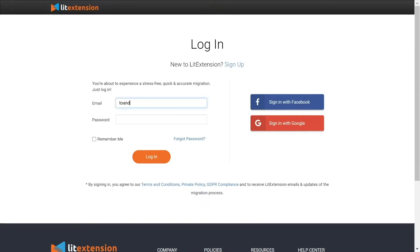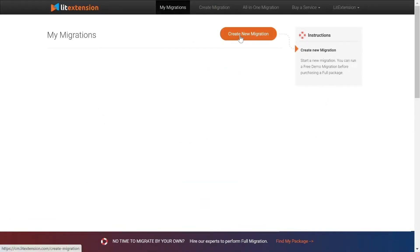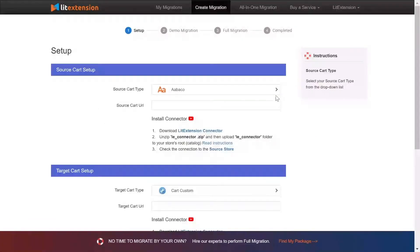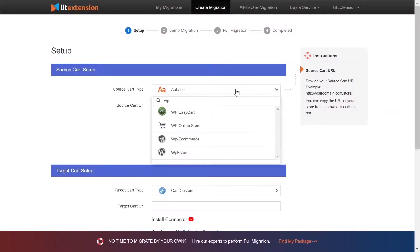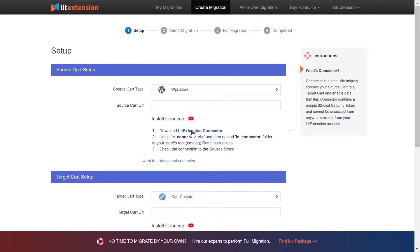First, log in to your LitExtension account and click Create New Migration. What you need to do is set up your source store and target store. Right here, select WordPress eStore as source cart type, then download the LitExtension Connector following the instructions.